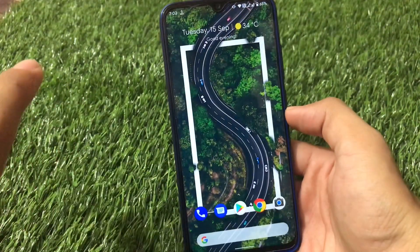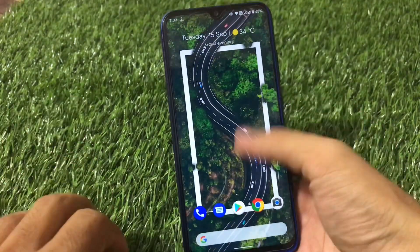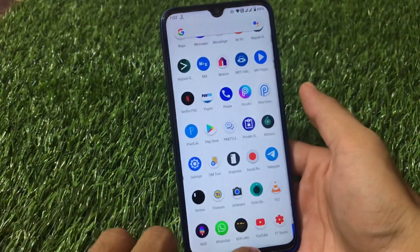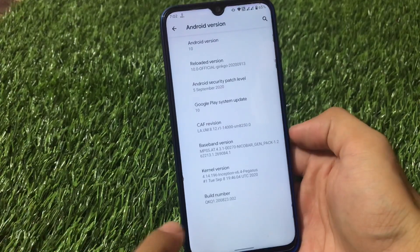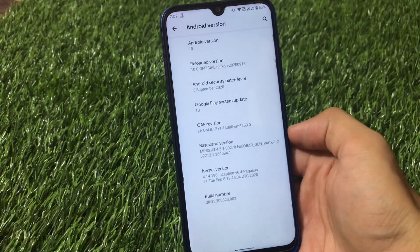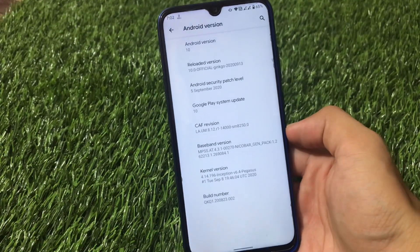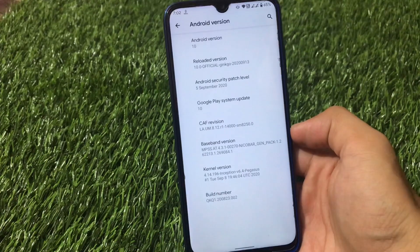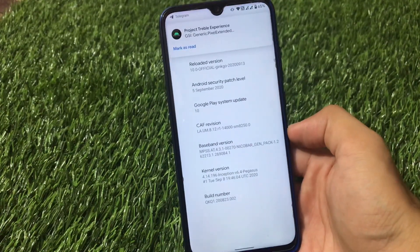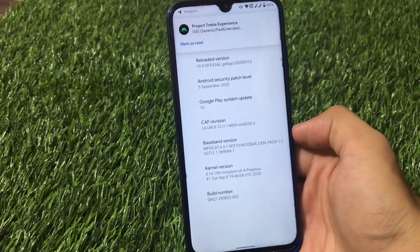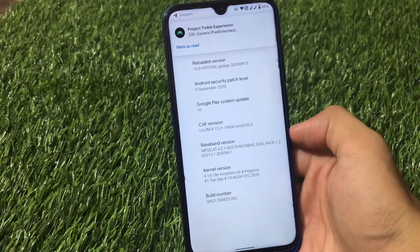I'm using a custom kernel here — the inception v6.4 kernel for my Redmi Note 8. If you want to install the inception kernel, I'll put the link in the description for that video so you can check it out.